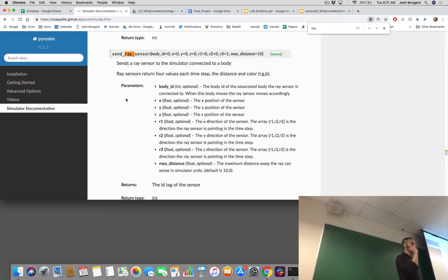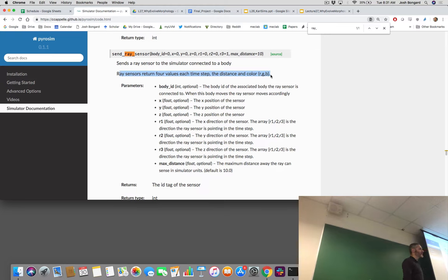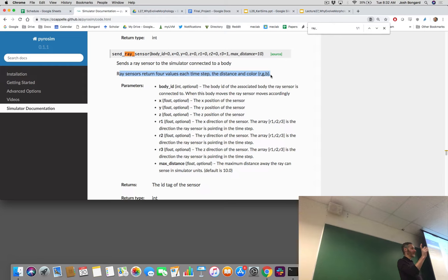As you know, like the other sensors, you can send a ray sensor to PyroSIM. And when you get sensor data back from your ray sensor, you will get a matrix that has four columns and T rows, where each row corresponds to one of the time steps from the evaluation period. Each row has four numbers: the distance of the ray at that time step, and the following three values are the red, green, and blue components of whatever the ray hit. If the ray does not hit anything, the color returned is black — zero, zero, zero.